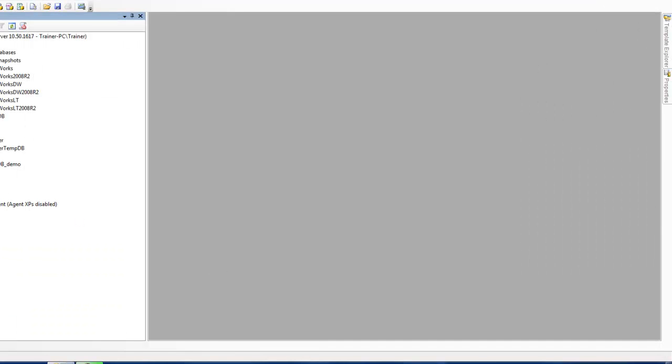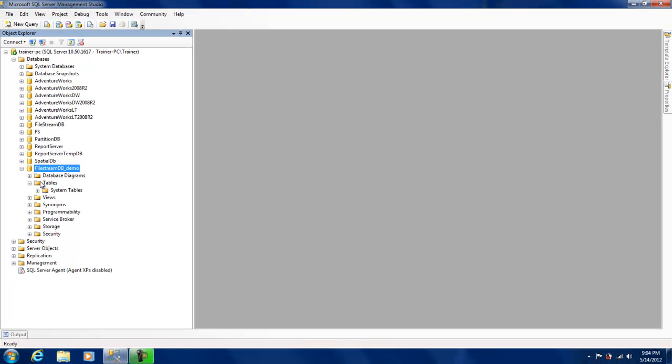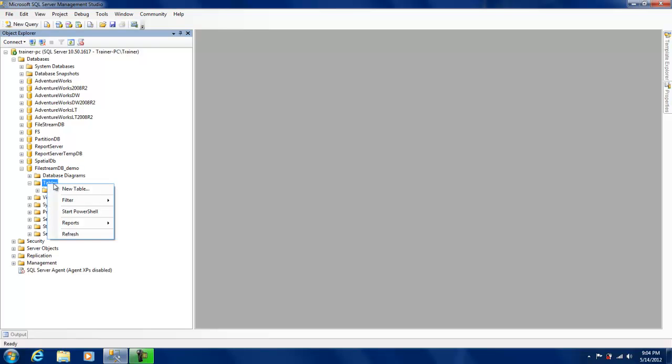Okay, so we do have a database which is FILESTREAM enabled over here. There are absolutely no tables over here, so what we're going to do is create a table and store a file in that table.